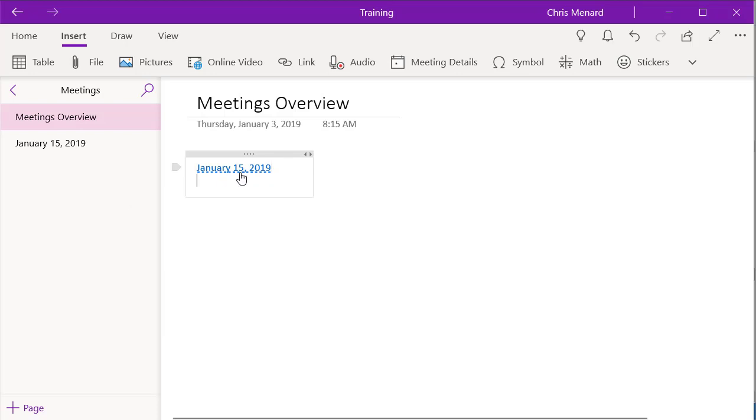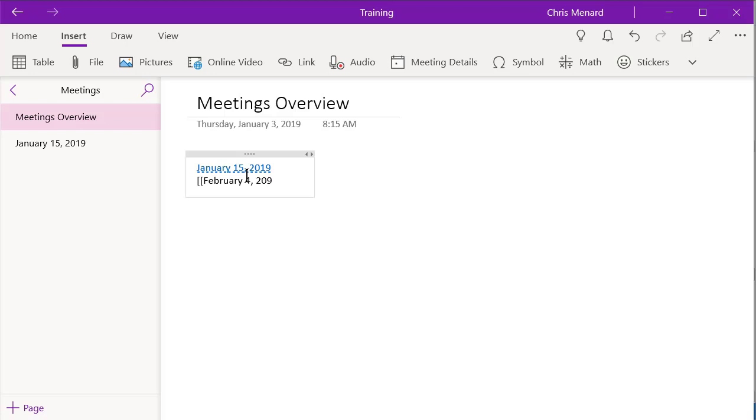Let me do one more for you. I'm going to make this up February 4th, 2019 is the next meeting. Watch what happens. There it is. And I could keep on going.